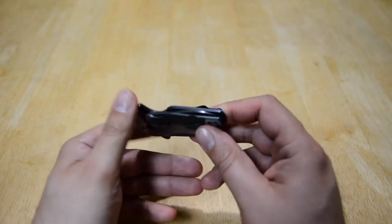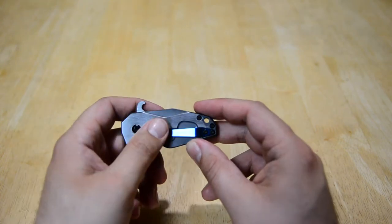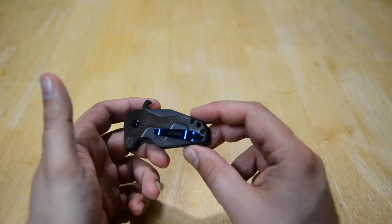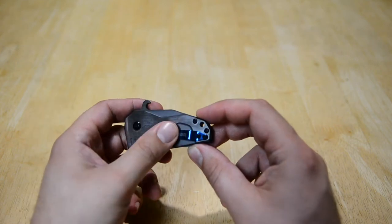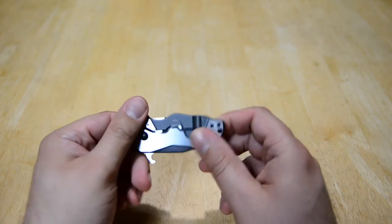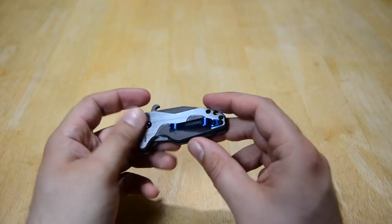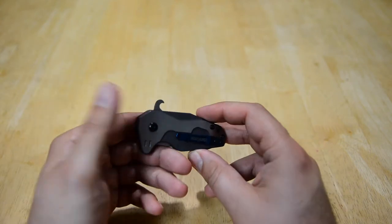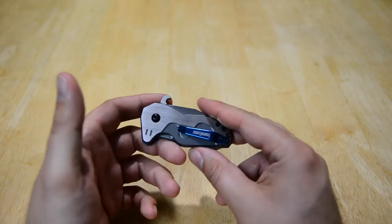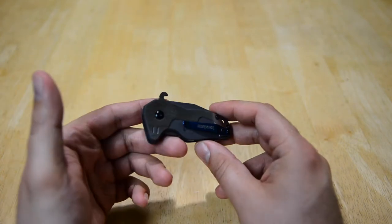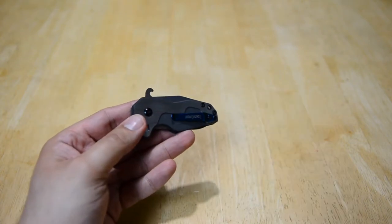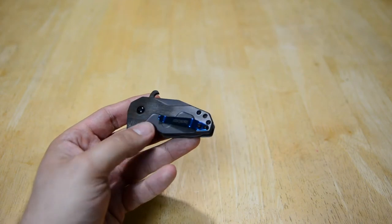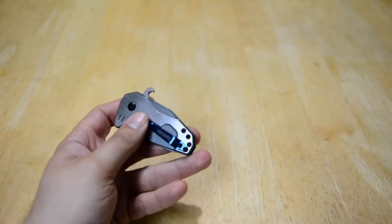The reason I went with the Hops versus the Malt is because on the Hops you can reverse the pocket clip tip up right or left-hand carry. On the Malt it is stuck on the right side, there is no left-handed option. So that's why I went with this. Typically I would go for the larger version of the Malt because I prefer a little bit more blade and handle length.